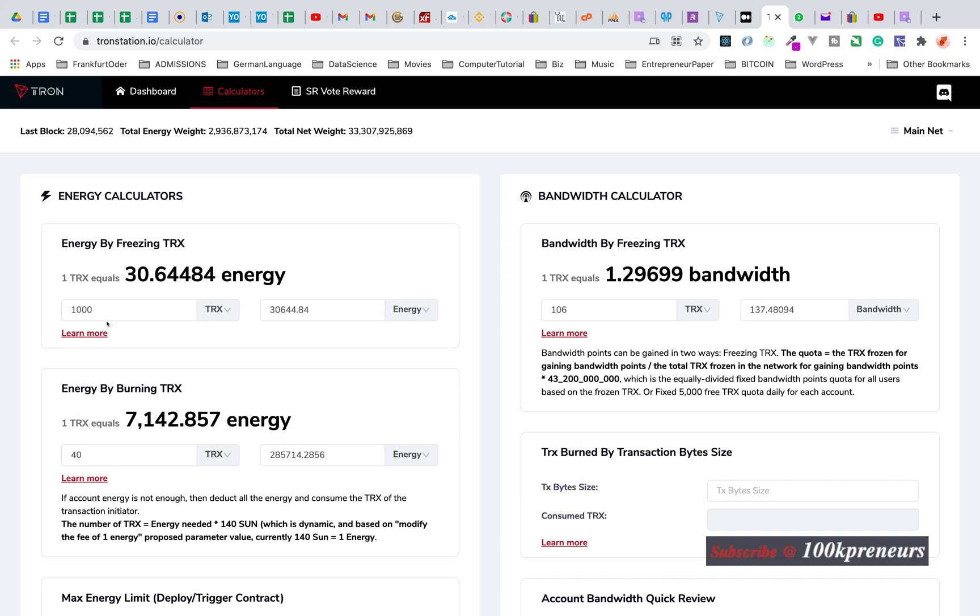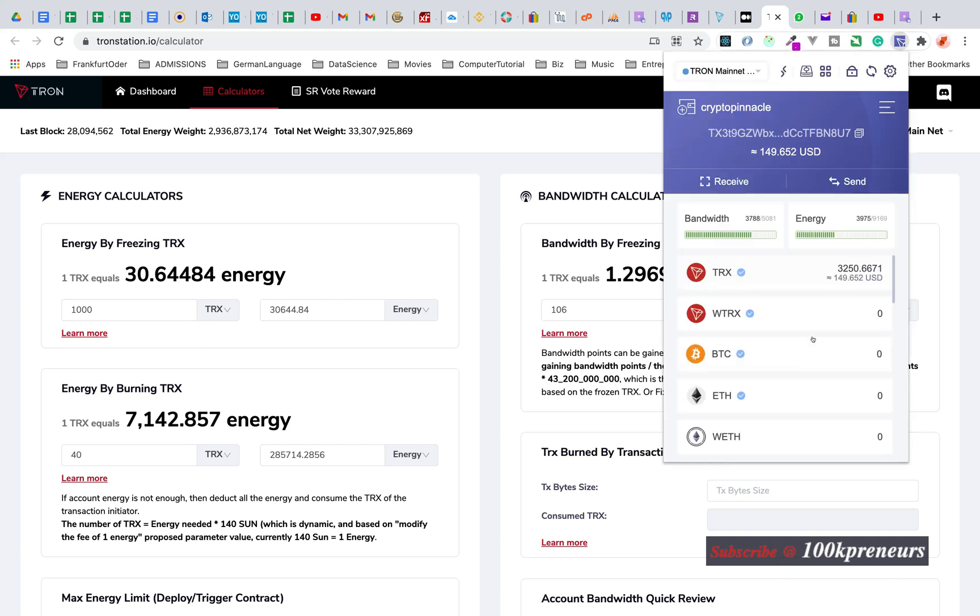Energy. 1,000 TRON tokens equals 30,644 energy. This is what you get by freezing 1,000 TRON tokens.